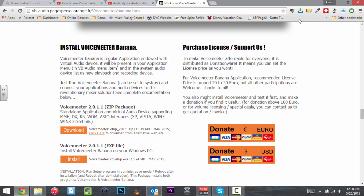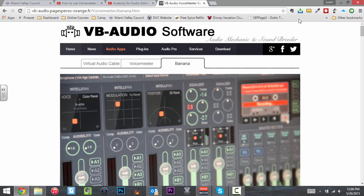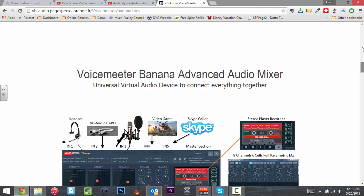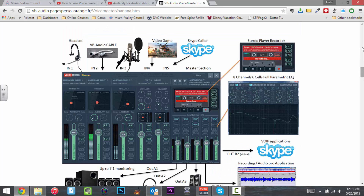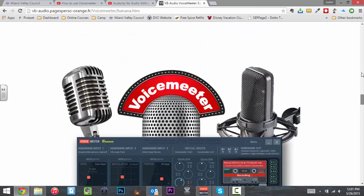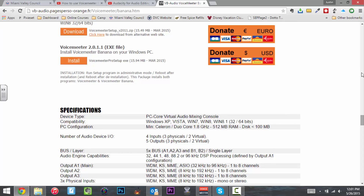Voice Meter Banana comes from our friends at VB Audio Software. These guys know their stuff. I have spent hundreds of dollars on physical switchers, and all of my switchers and audio boards have become virtually useless thanks to this program. This program allows me to bring in audio from other sources — whether that be Skype, Google Plus Hangouts, YouTube — anything I want to bring audio into, I can pretty much bring it into Voice Meter Banana.